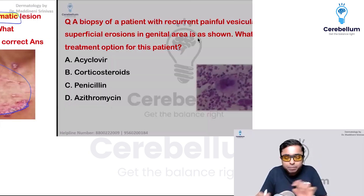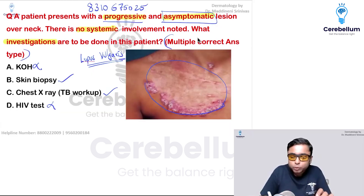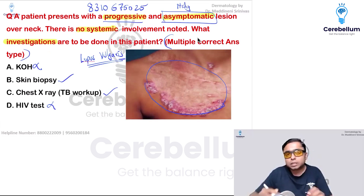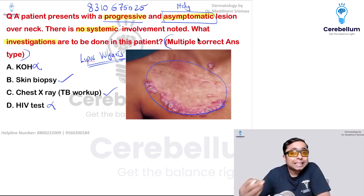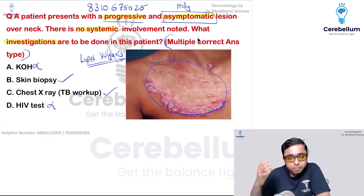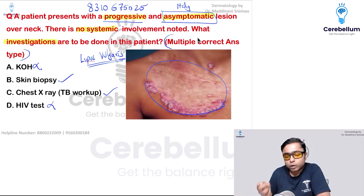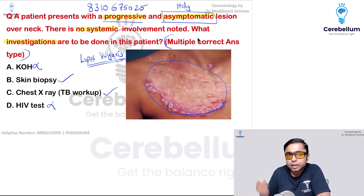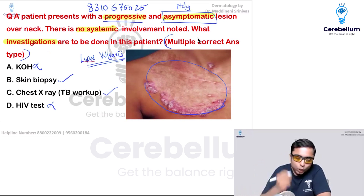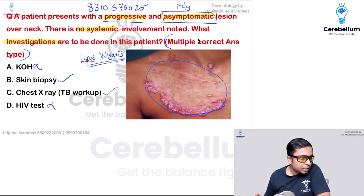If it was a symptomatic — that is, an itchy lesion — mentioned in the question, then you can think of a fungal infection such as tinea. But because it is mentioned as asymptomatic and itching is not present, we can rule out tinea. So KOH is not required.